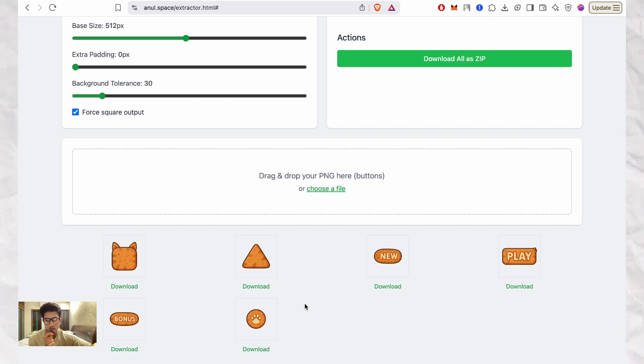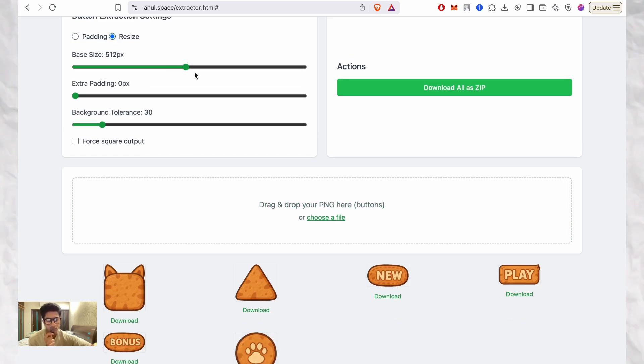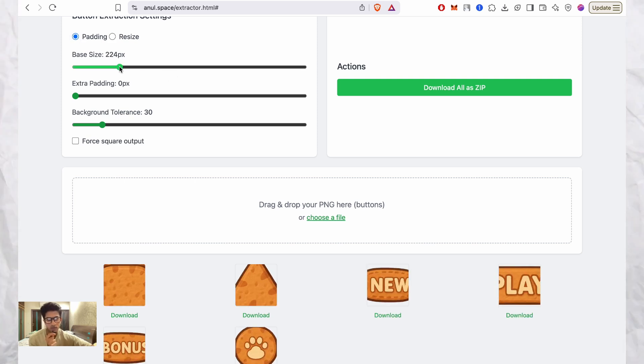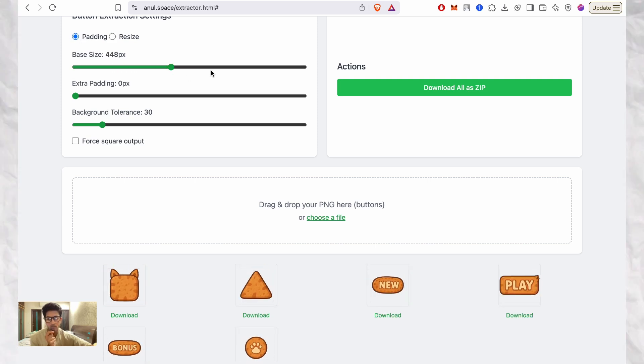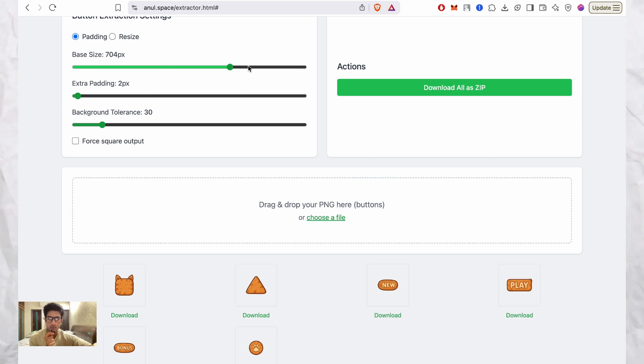And all I would need to do is just copy the image into my website and drag it over there. And in a second, it will extract all of these individual components and you can download it as a zip file.